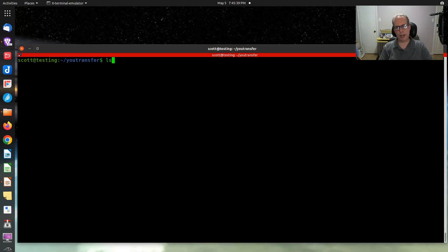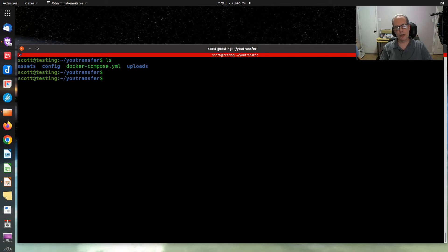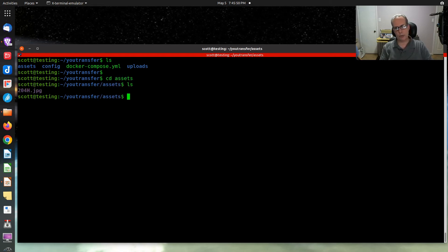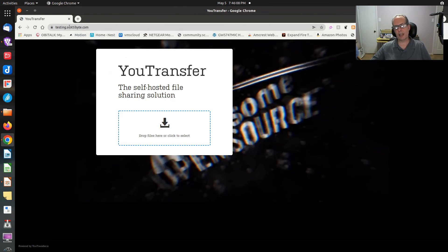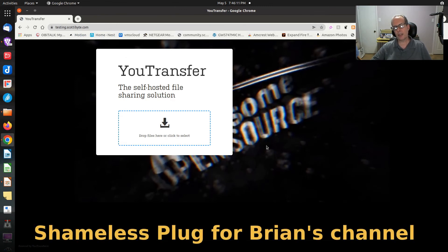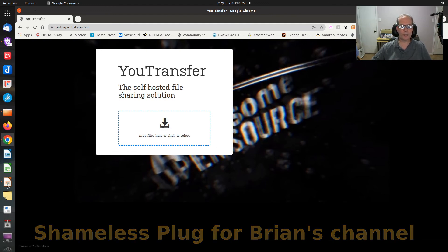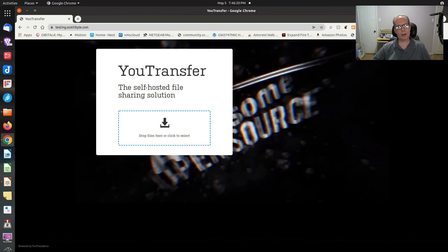One more thing to show: if you do an ls in your utransfer directory, you'll recall the assets folder. If you cd into assets and put a file named 204.jpg in there, that file will become the background wallpaper for your U-Transfer screen. In this case, going back to testing.scotabyte.com, you can see a custom splash screen in the background — you can make it basically anything you want.